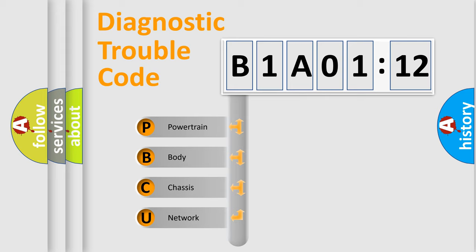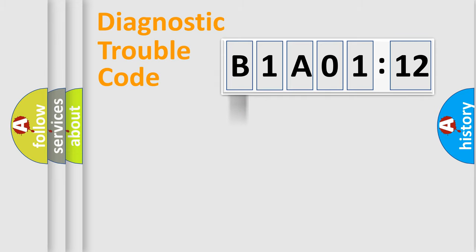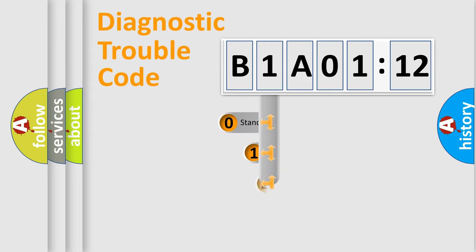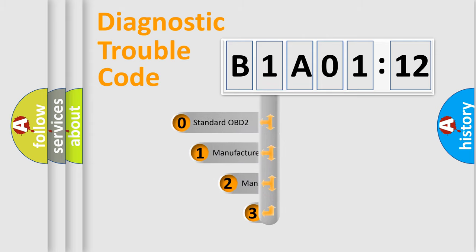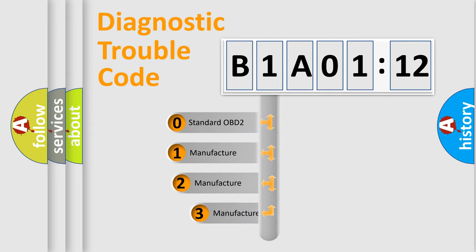We divide the electric system of automobile into the four basic units: Powertrain, Body, Chassis, and Network. This distribution is defined in the first character code.